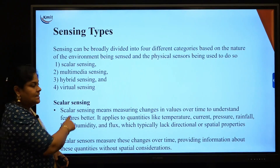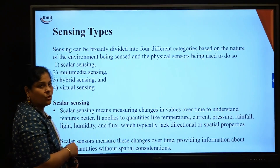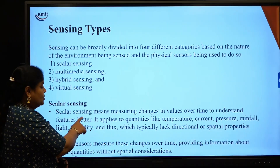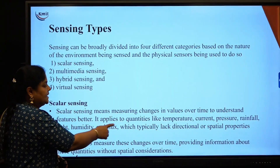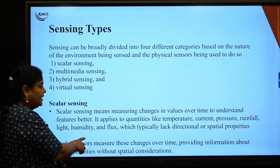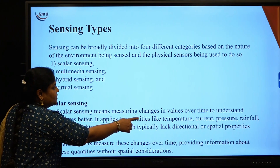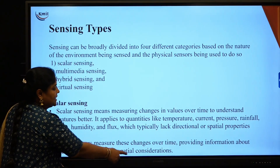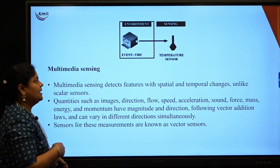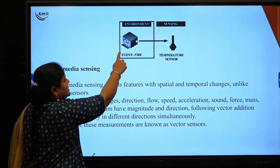The first type is scalar sensing. Scalar sensing measures the changes in values over time to better understand features. This type of sensing can be applied to quantities like temperature, current, pressure, humidity, etc. When measuring changes in values over time, it does not consider spatial values.